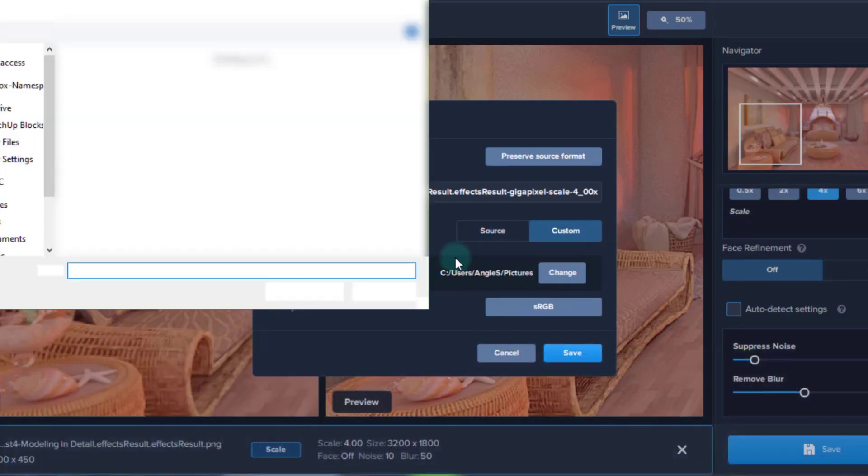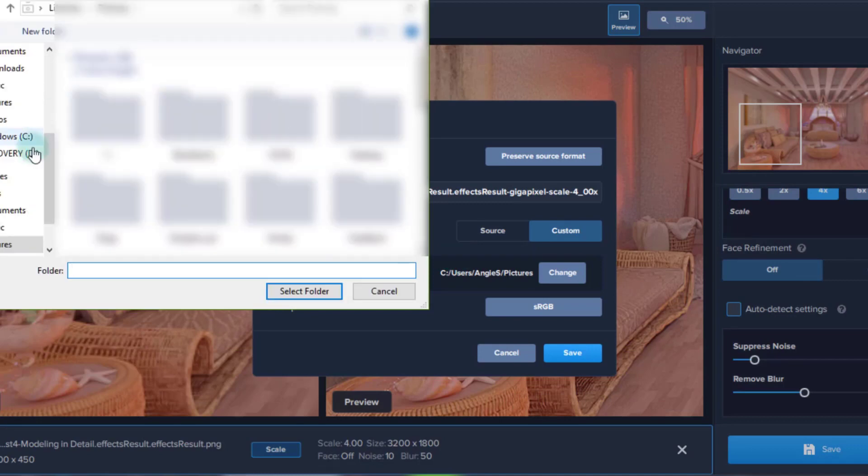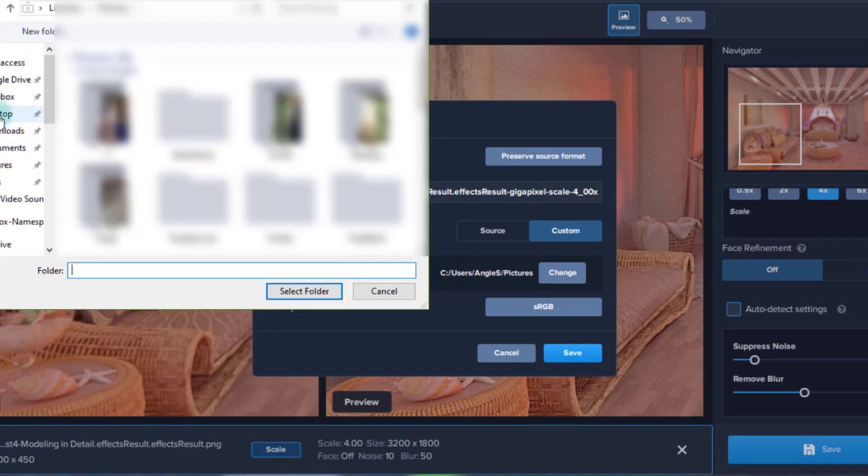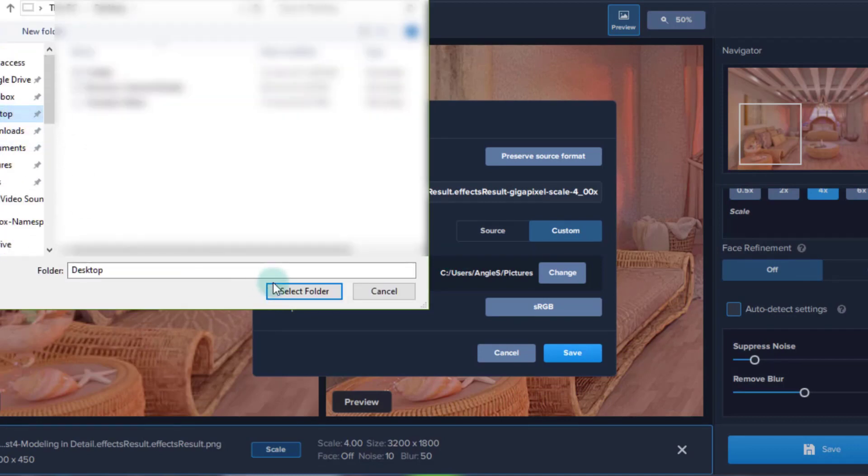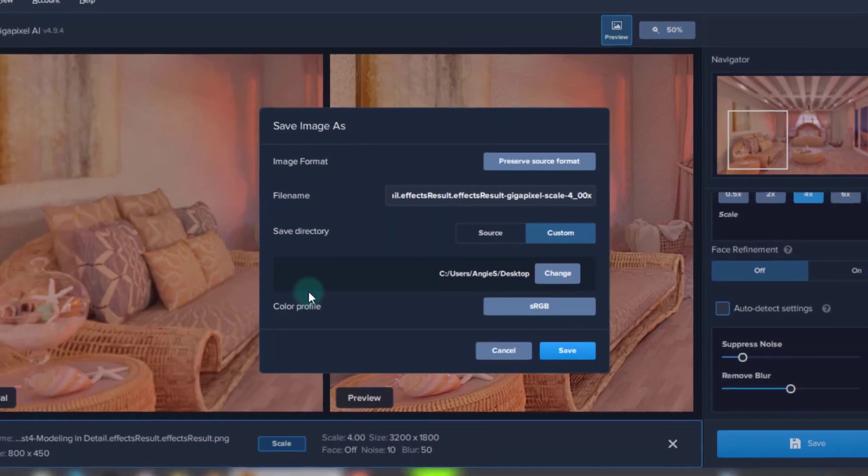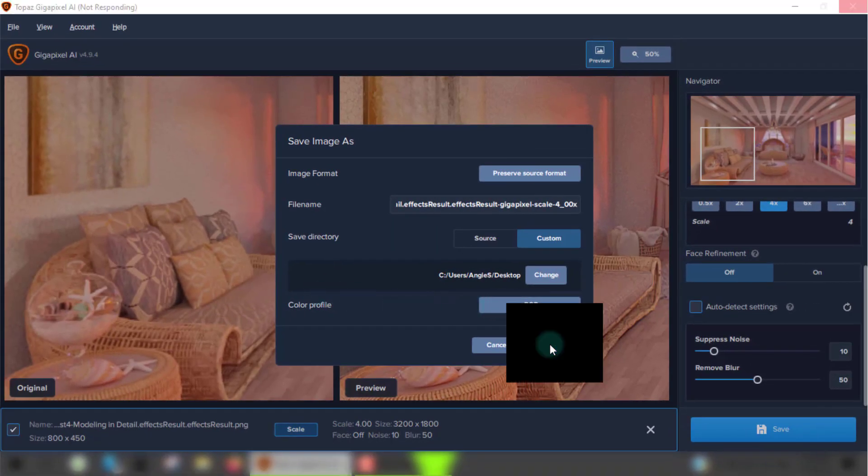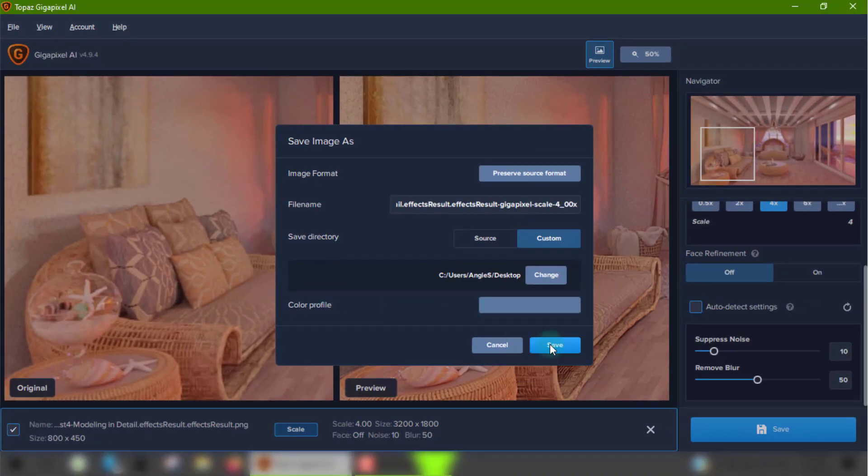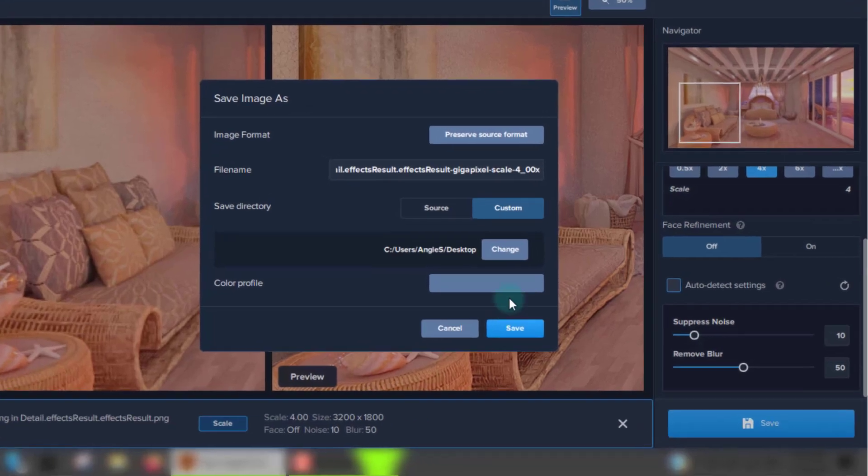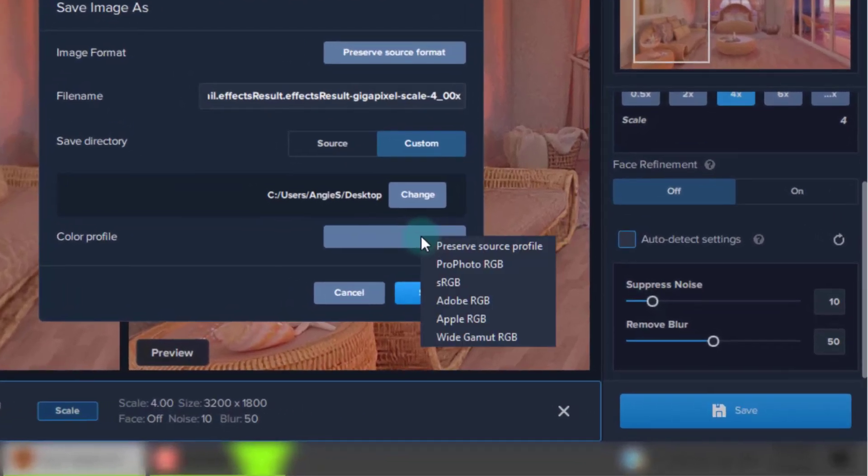I'll pick the destination where I want to save my image, which will be the desktop. You can also choose your color profile if you know your stuff. I'm clueless in this department, so I'll just keep it as sRGB. Once you click save, the program will start processing the image and doing its magic.